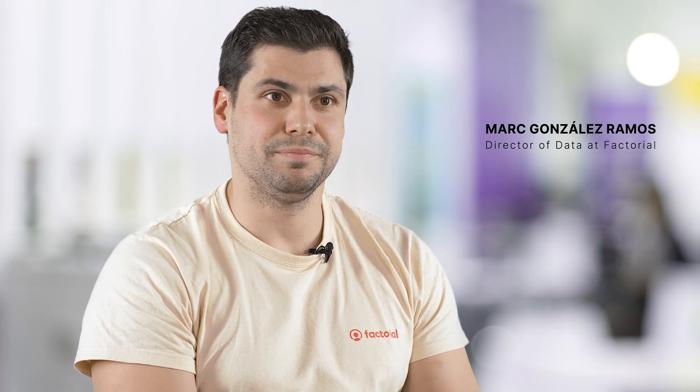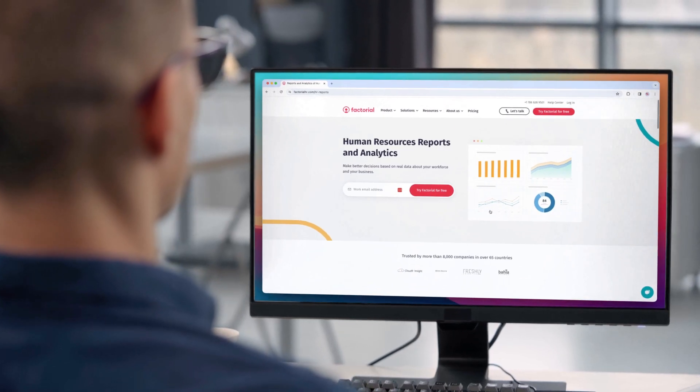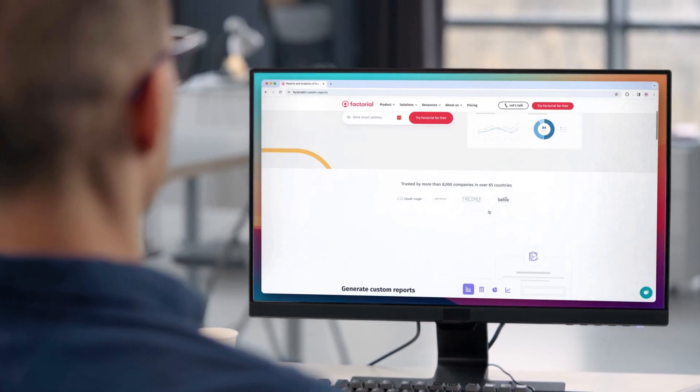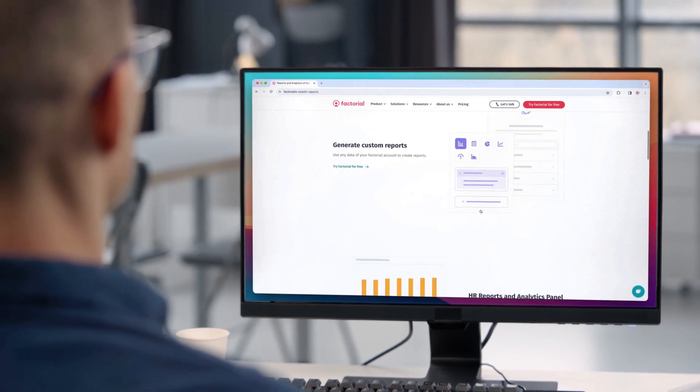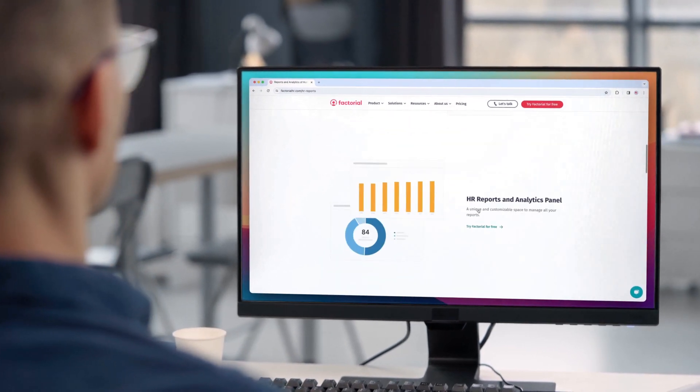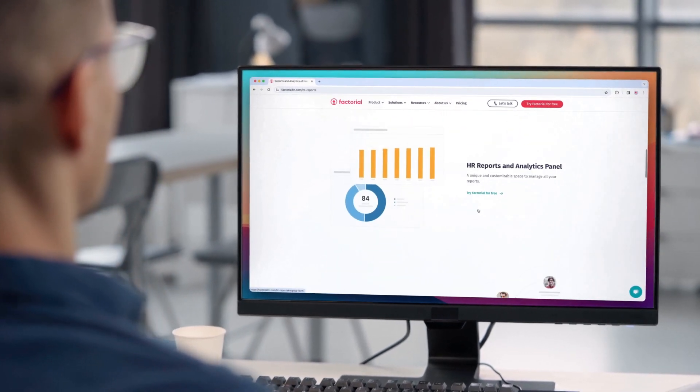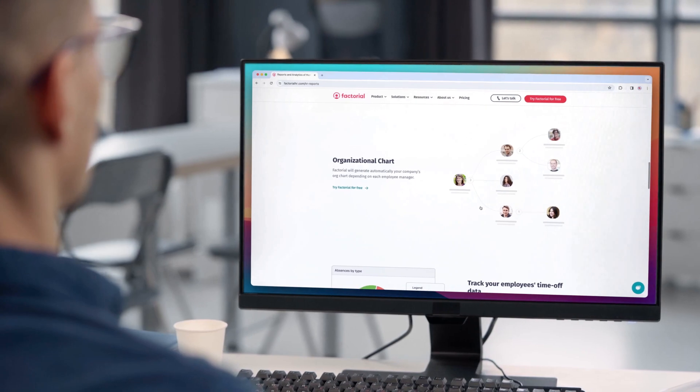My name is Miquel González and I'm engineering director of the platform domain in Factorial. I'm Marc, director of data at Factorial. Factorial is a company that has created a software as a service that helps users of small and medium companies to really focus on what's worth it about managing a company.